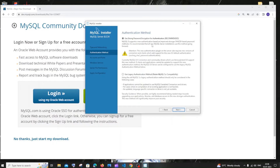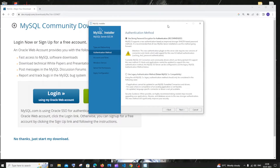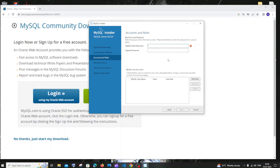Strong password encryption for authentication — this is fine, just click next. Here you need to be super careful. You need to enter your MySQL root password. I really recommend you save this password somewhere — it's a hard process to reset and may even require you to uninstall and reinstall your MySQL setup.